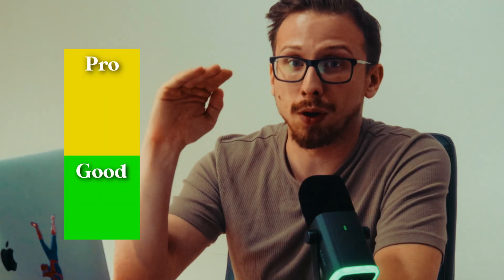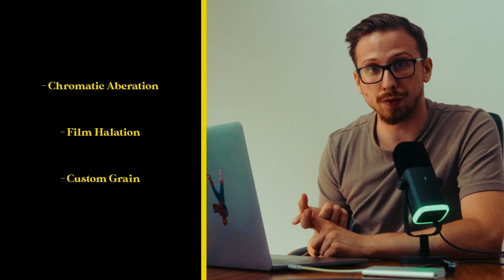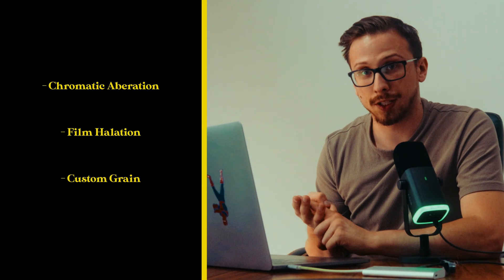But this is where it gets interesting. If you found the beginner workflow helpful, wait until you see this. This is where we go from good to pro level seamlessly. What I'm about to show you is the exact workflow I use to get paid clients. With chromatic aberration removal, film halation, and custom grain that makes my footage look like it was actually shot on film. This is going to be the difference between you just getting compliments and you actually getting hired.